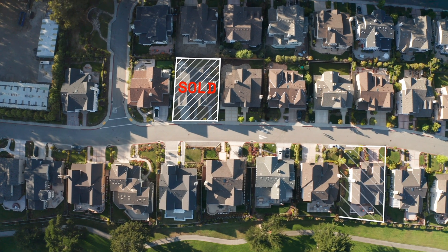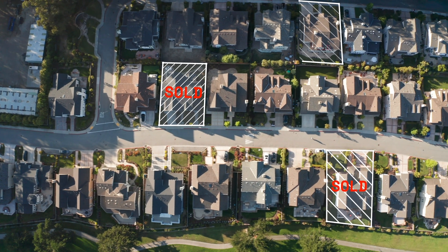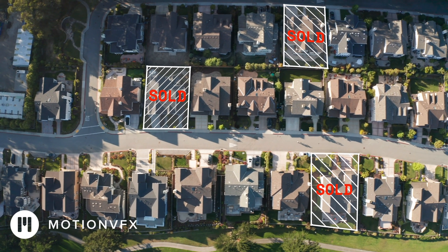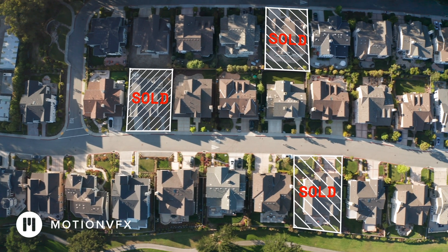3D Outline Tracking for Final Cut Pro is here, thanks to Motion VFX. With mTracker 3D Area, you can create amazing animations like this.